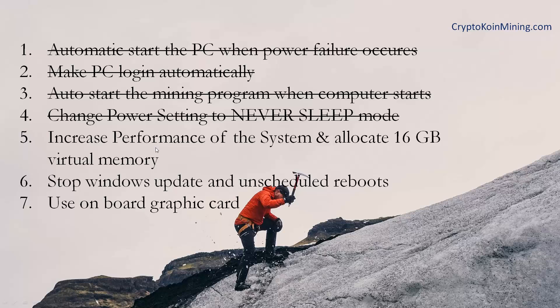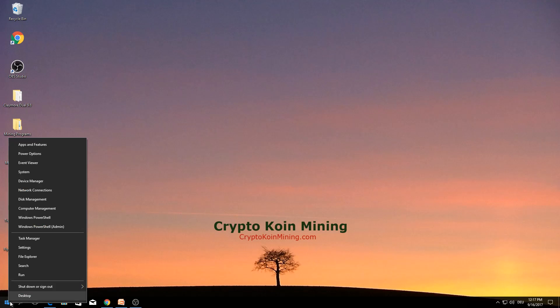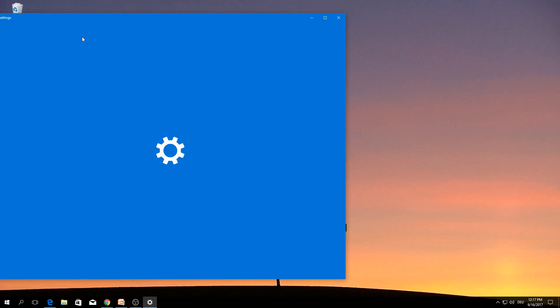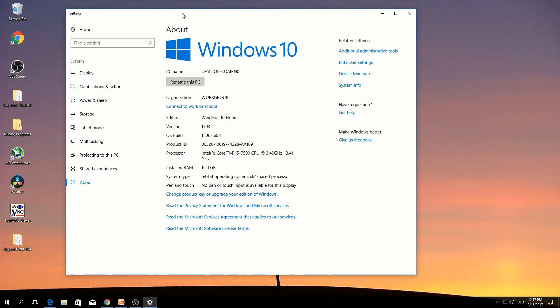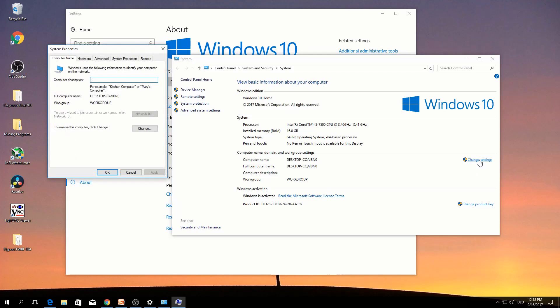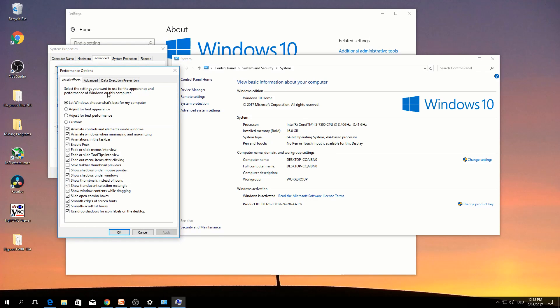The fifth one is increase system performance, allocate 16 GB virtual memory. Right click system. System info. Change settings. Advanced, performance, settings.